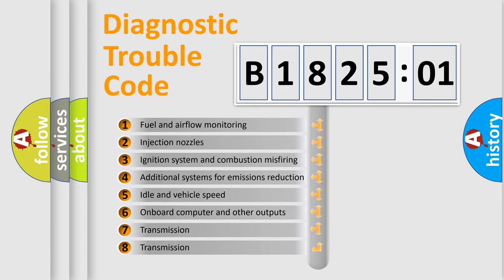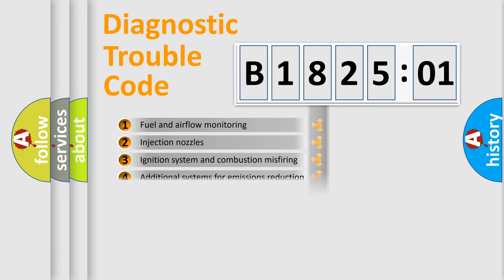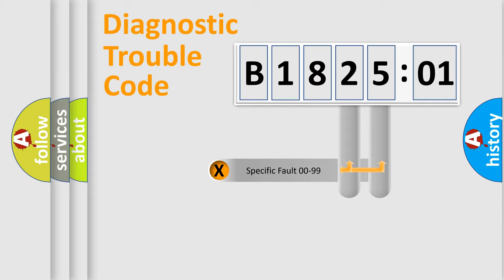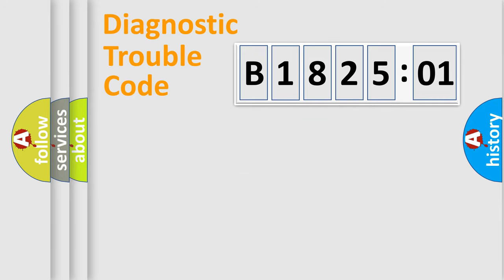The third character specifies a subset of errors. The distribution shown is valid only for the standardized DTC code. Only the last two characters define the specific fault of the group.